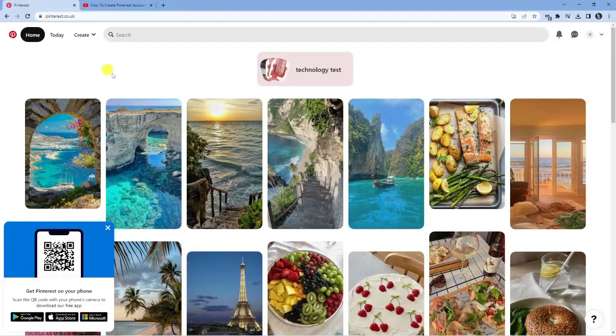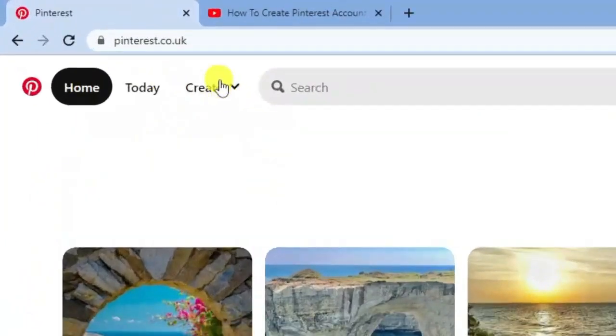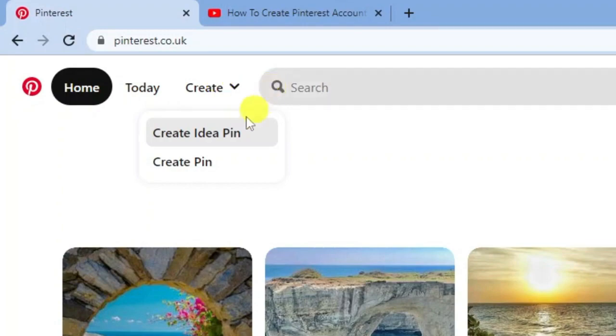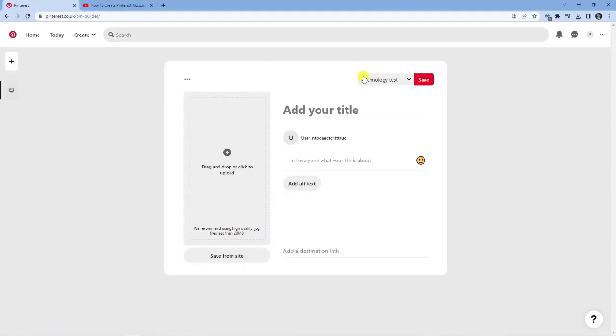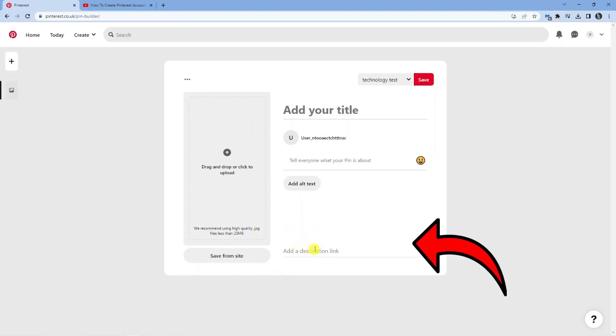Then what you want to do is come back to Pinterest, and in the top left-hand corner, click onto the create button up here. Next, come down and click create. From here, you can actually add a link to that video. If you look down at the bottom, it says add a destination link. You can go ahead and paste the link in there.